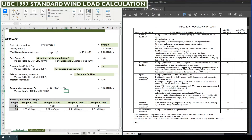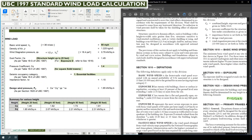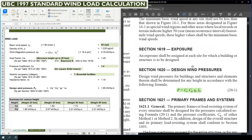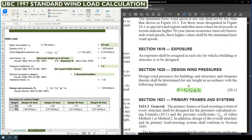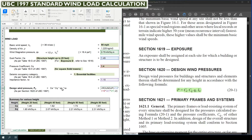Finally, the design wind pressure PD equals CE into CQ into QS into IW. This formula is found in Section 1620, for which page 7 is referenced. We have already calculated CE, CQ, QS, and IW. The design wind pressure PD is therefore 1.85 kN per meter square.